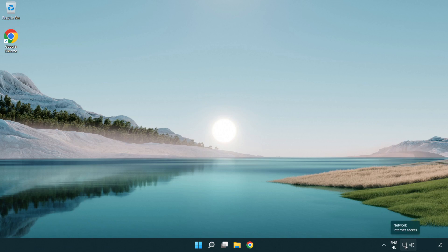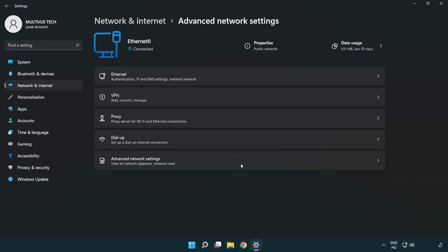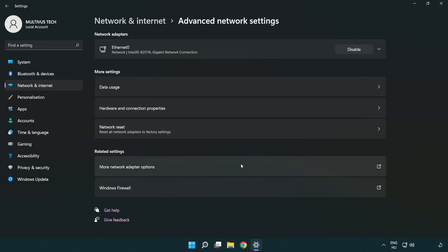Right click Ethernet and open network and internet settings. Click advanced network settings. Click more network adapter options.